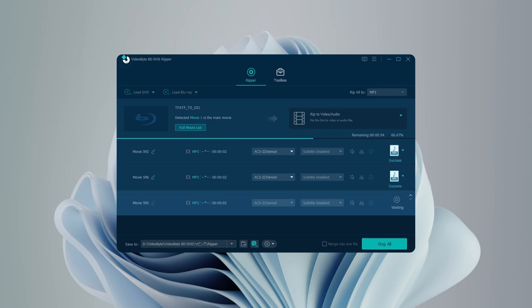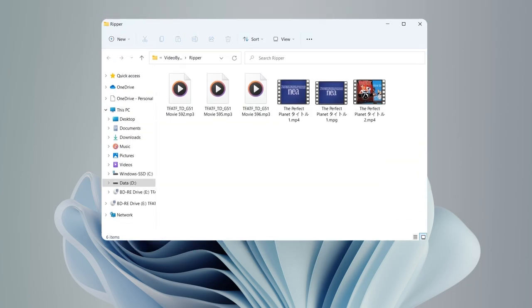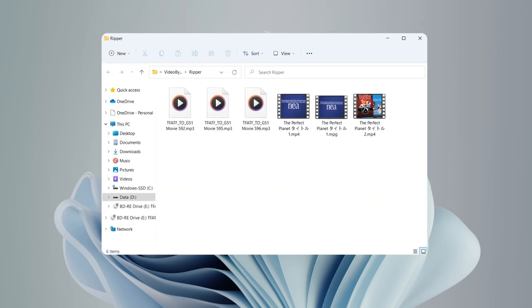The ripping speed can reach 6x faster. In a moment, you will get your audio converted.